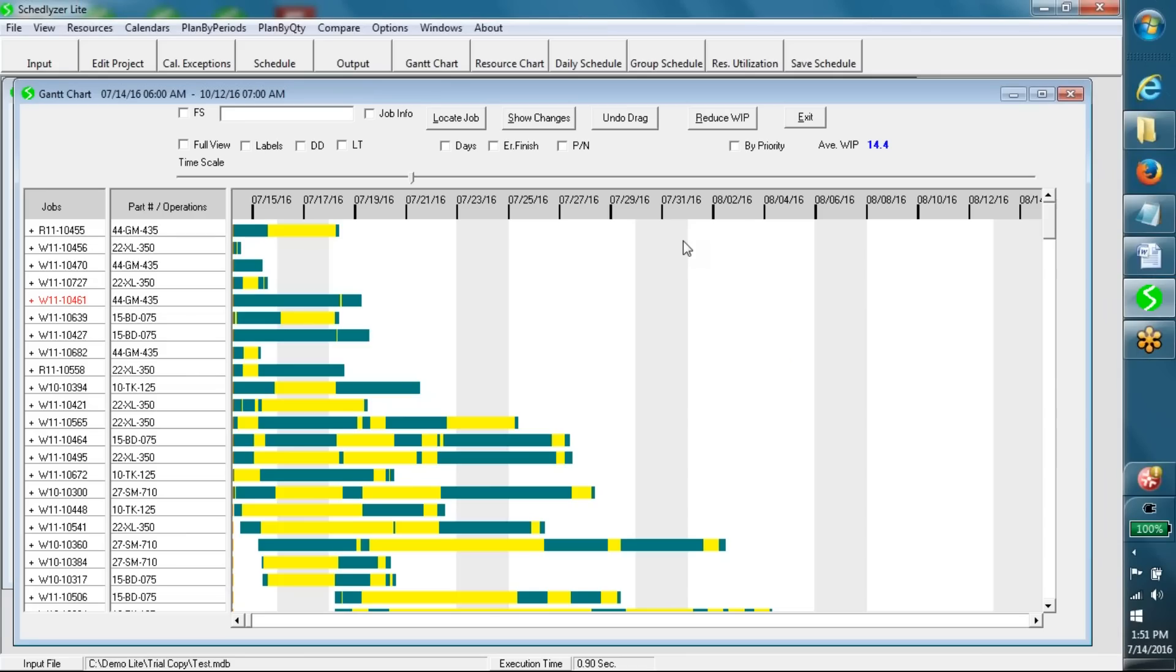Waiting time can be controlled by a parameter. Green segment represents a time interval during which at least one operation is scheduled for the job.